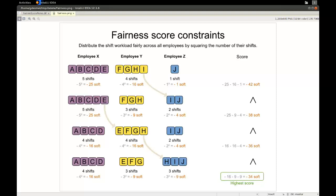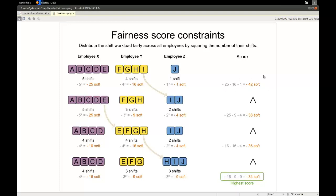What we do is count the number of shifts for employee X, square it, and take the negative. So five shifts gives minus 25. We do the same for employee Y — four shifts gives minus 16 — and for the third employee with one shift, minus one. Adding all those soft scores together gives a score of minus 42.